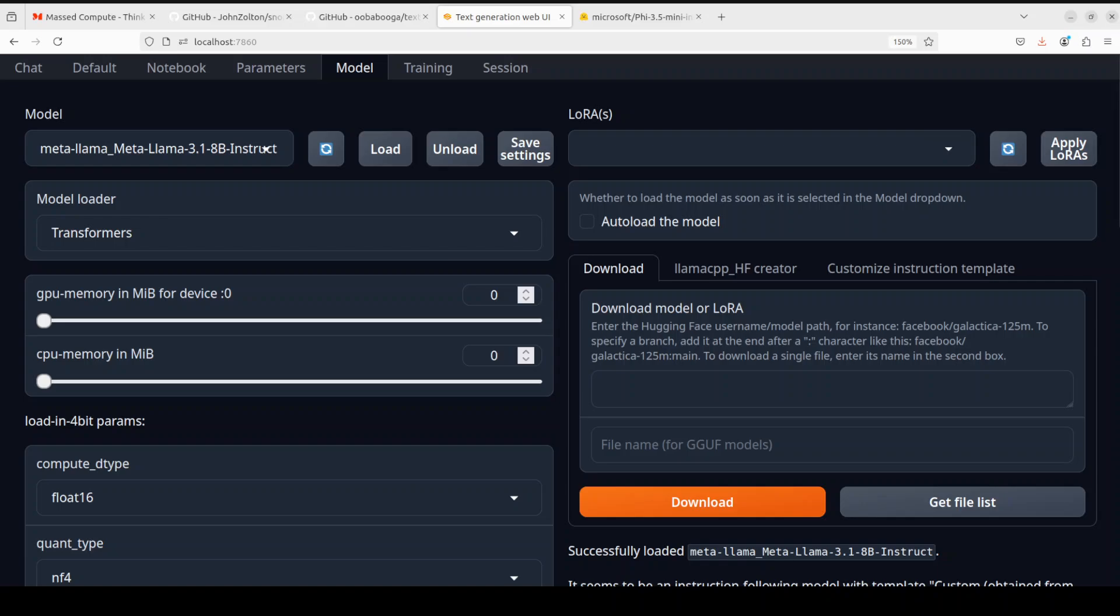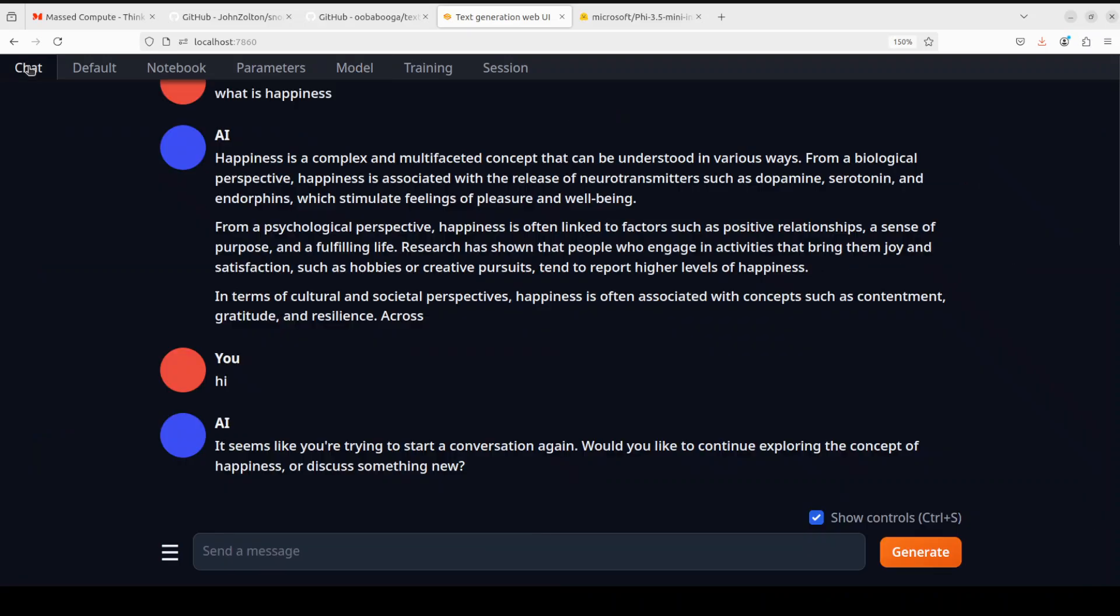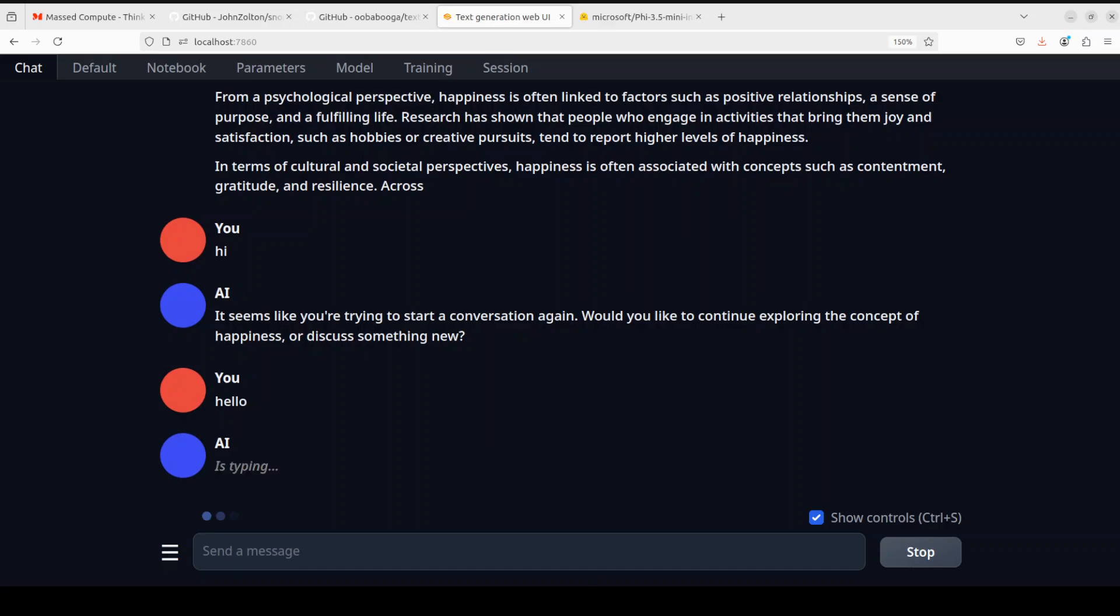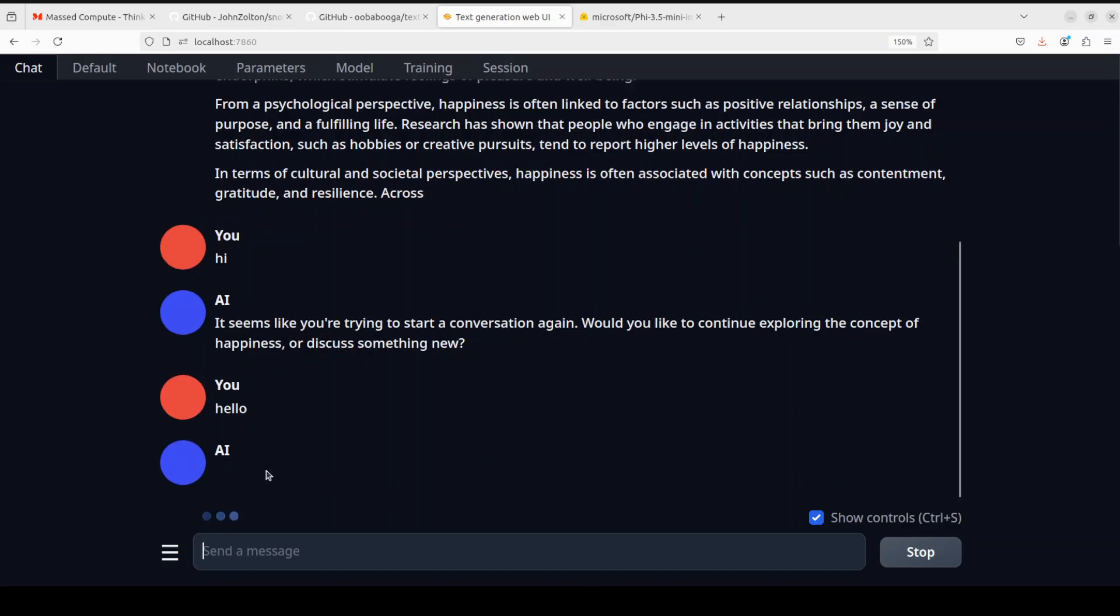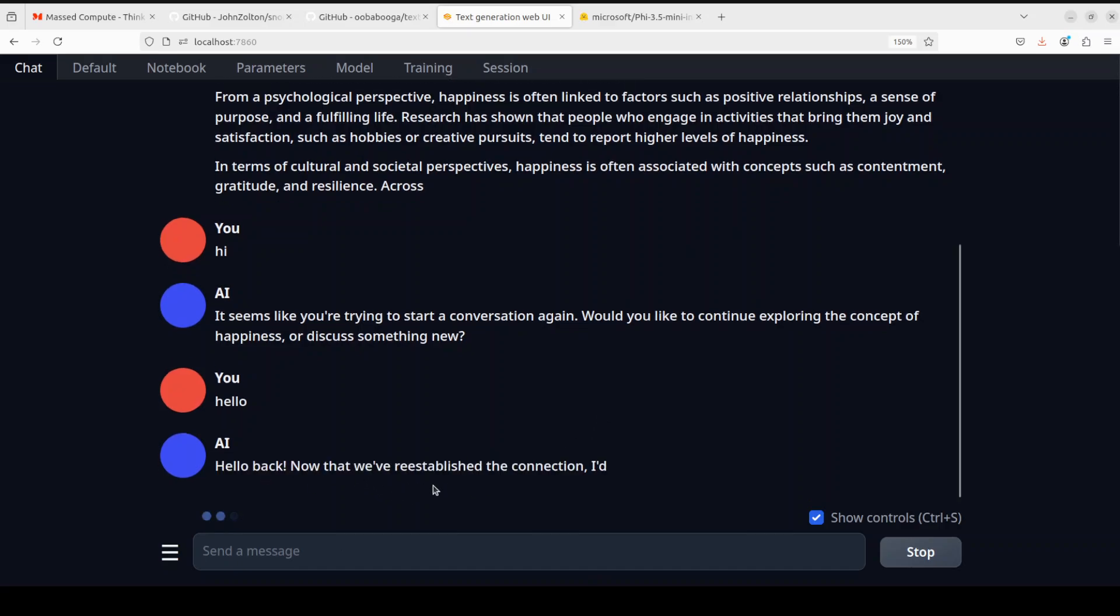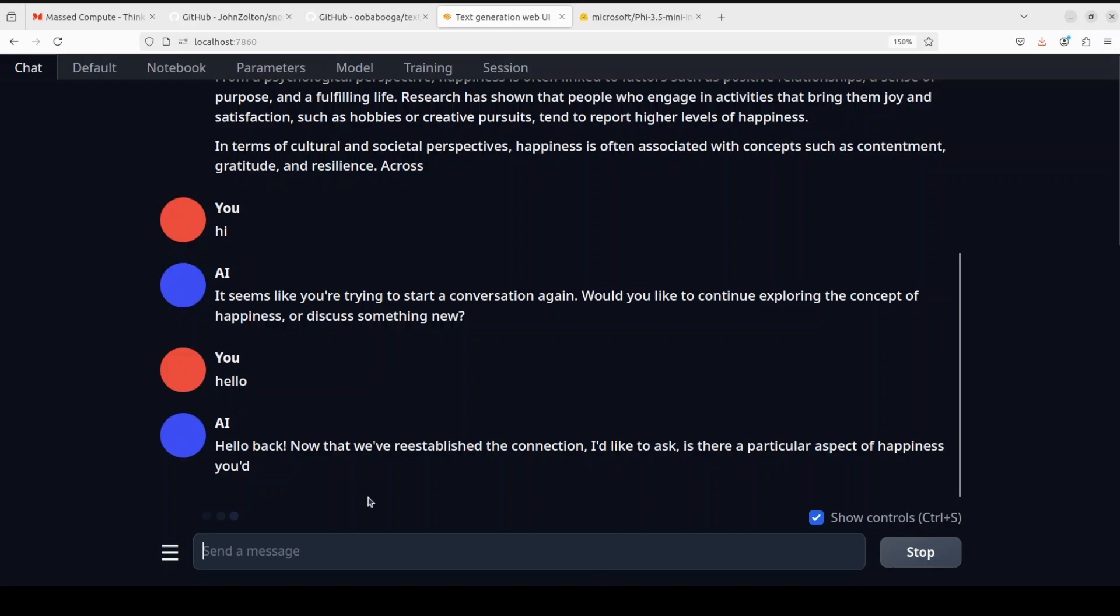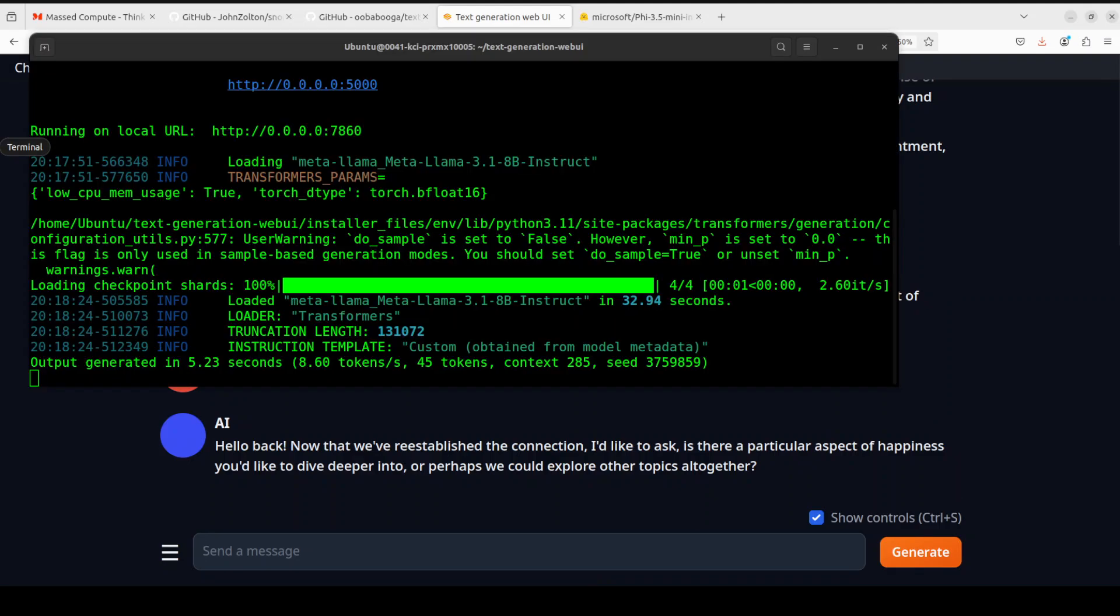You can see that the model is loaded now. In order to test it, you can just go back to the chat and say anything you like. As long as you are getting the response back from the model, we are good. The connection is done. Oobabooga is running.